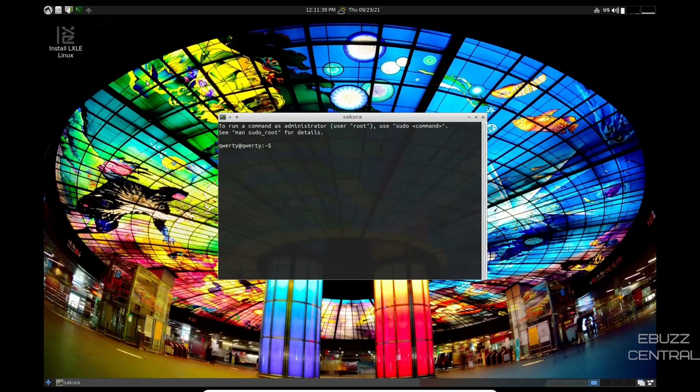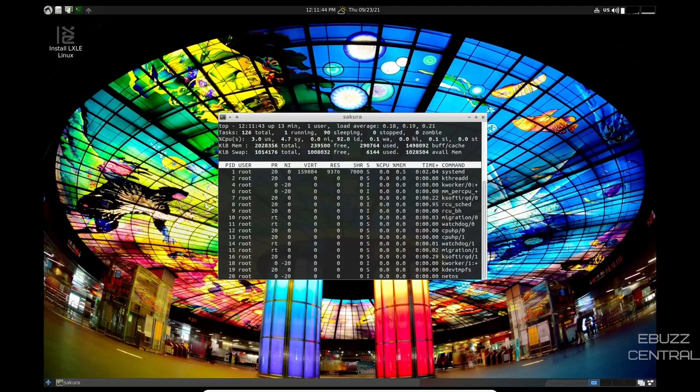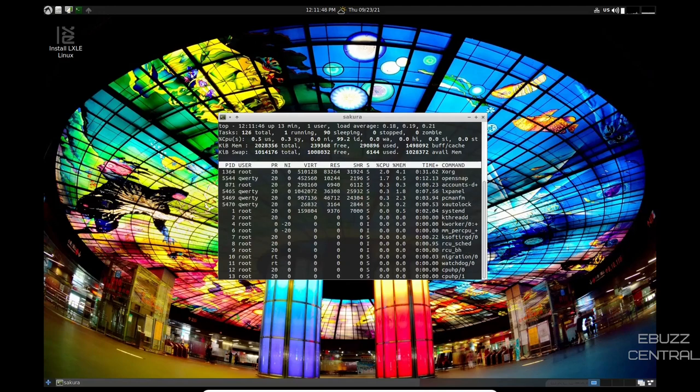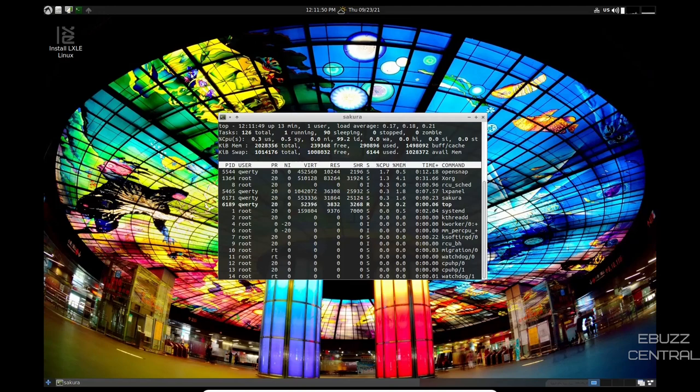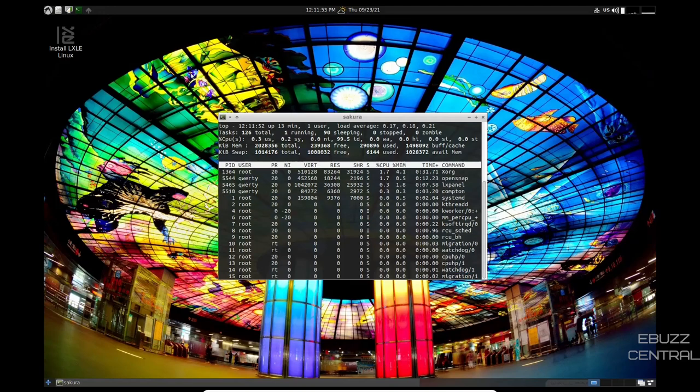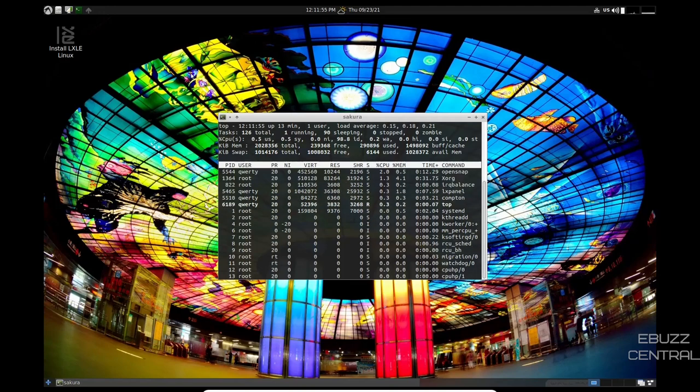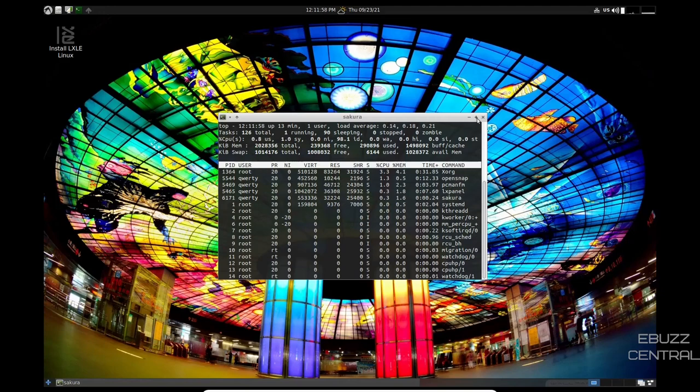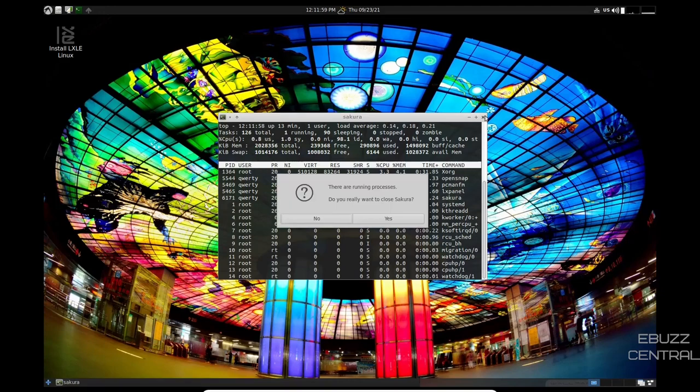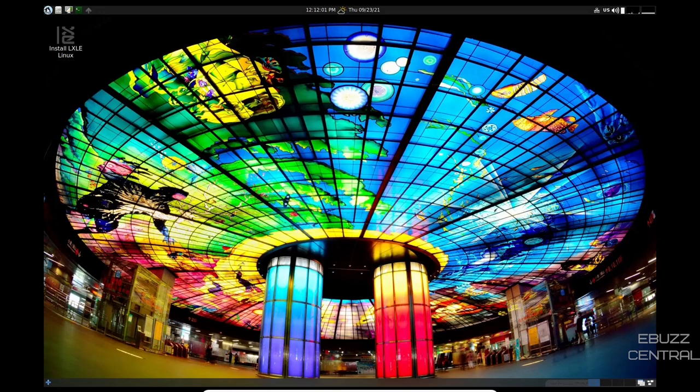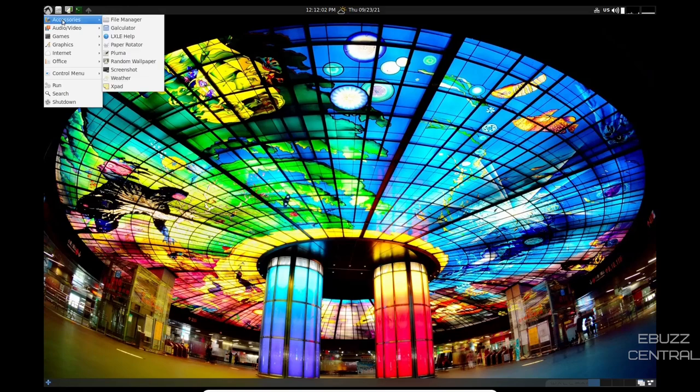Let's go over here real quick and see if it has HTOP installed. Does not. Let's see if it's got top. And it does. And top verifies that we're using about 290 megabytes at rest, which is insanely low on resources. I am very impressed by this. Let's go ahead and close out of that.